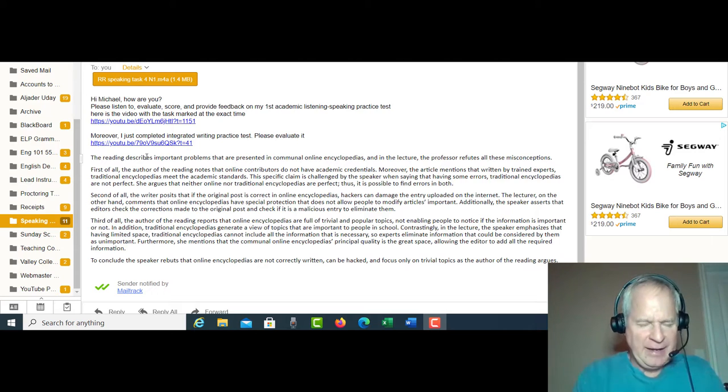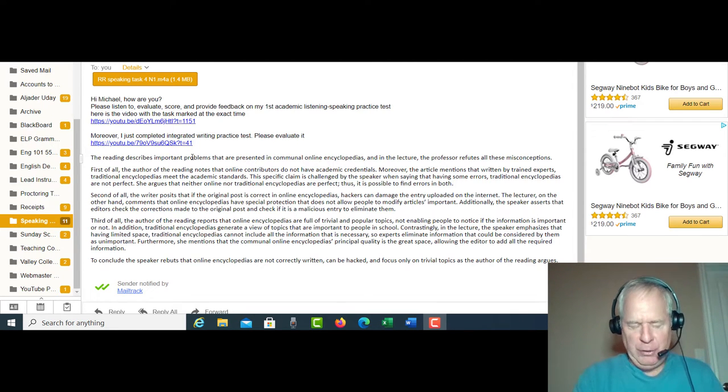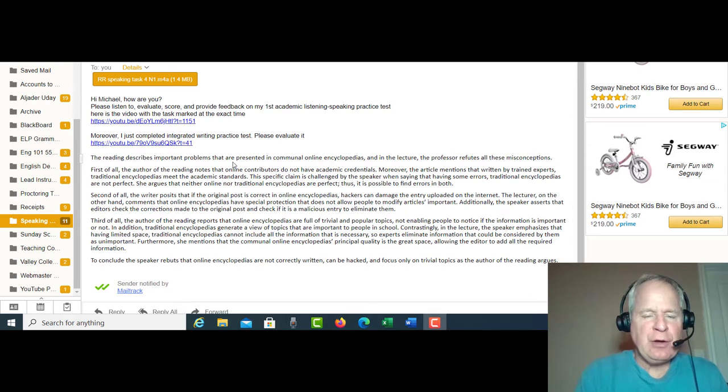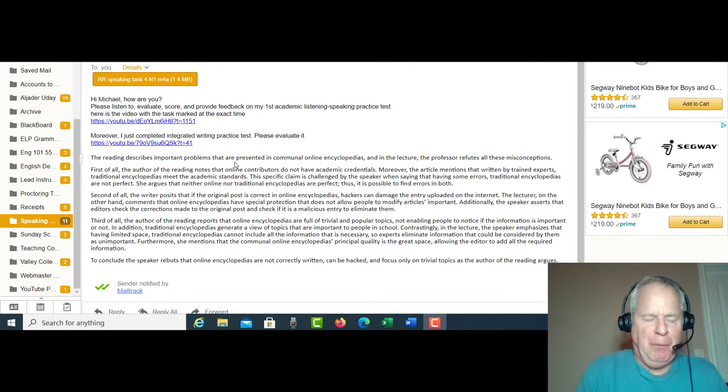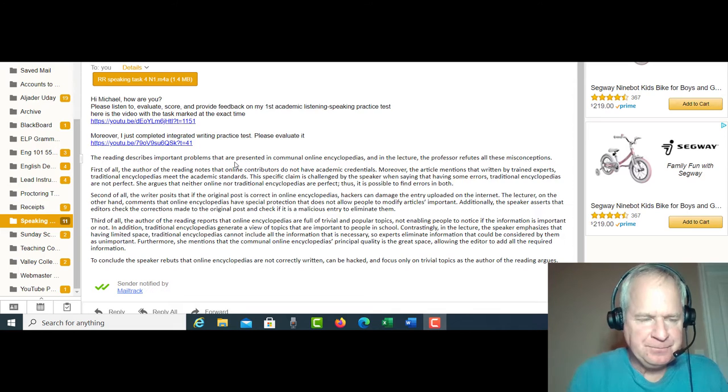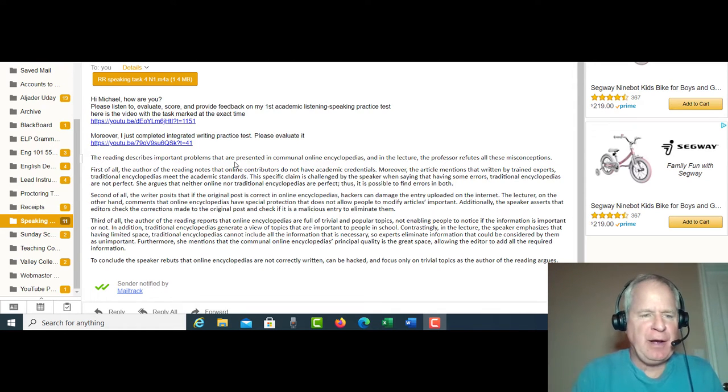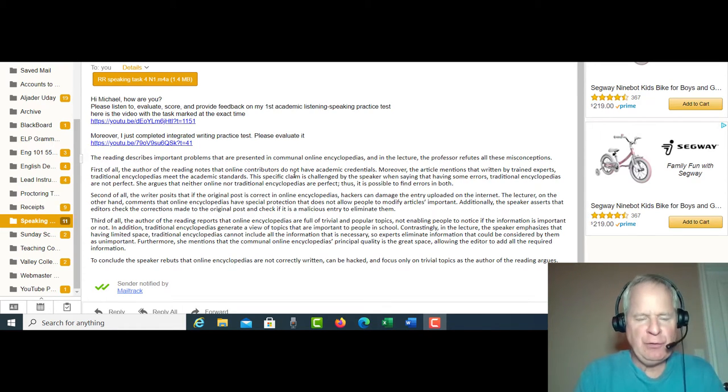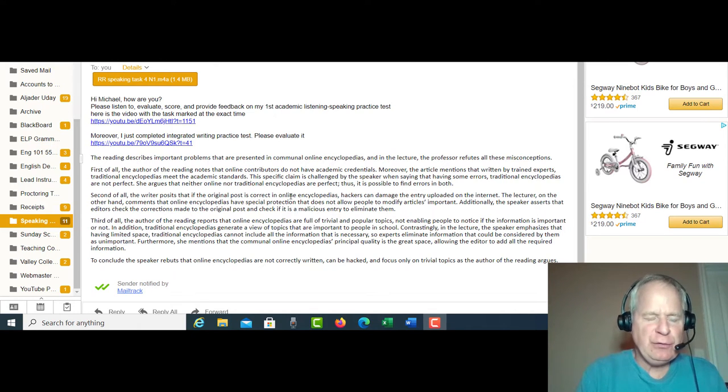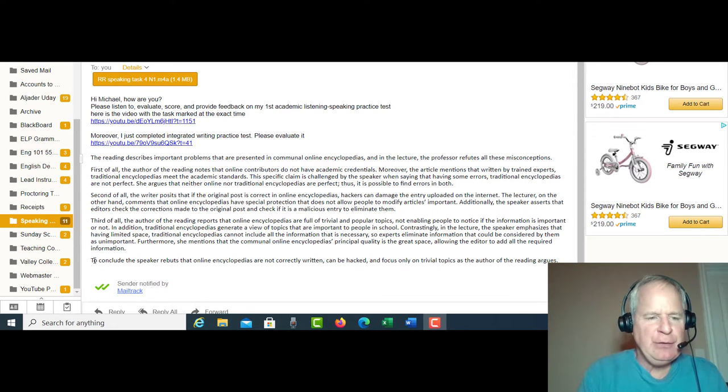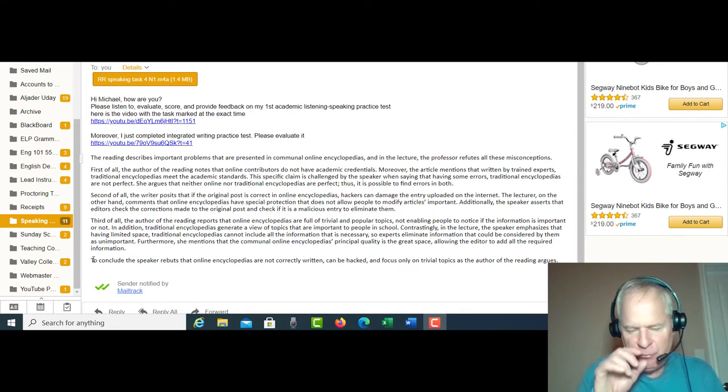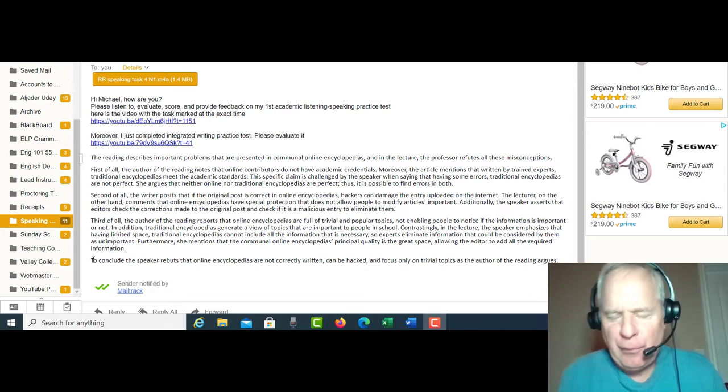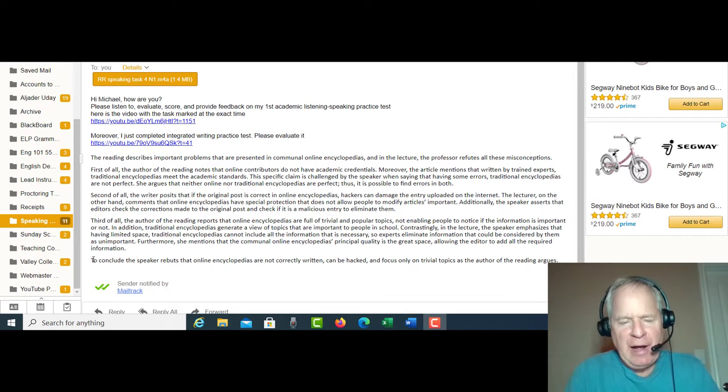I like how you have the introduction, which states the main point of the reading and the listening passage. Then you have reading point one with listening point one, reading point two with listening point two, reading point three, listening point three, and you even had time to write an introduction. So the main thing is, it's a complete, accurate response.